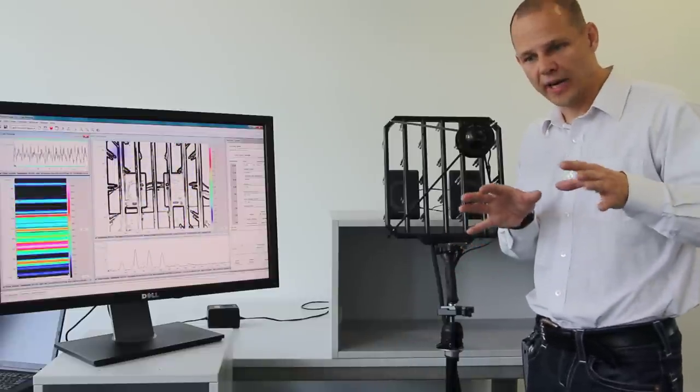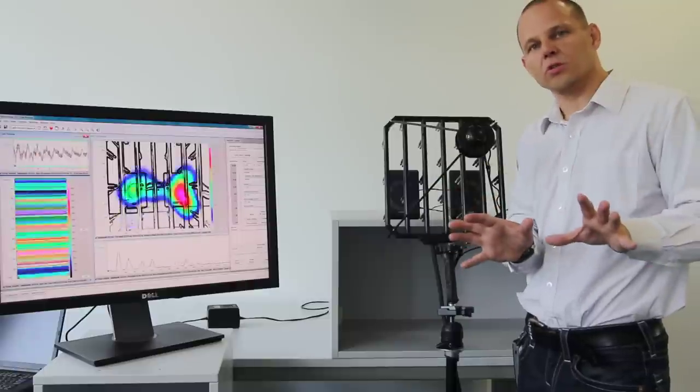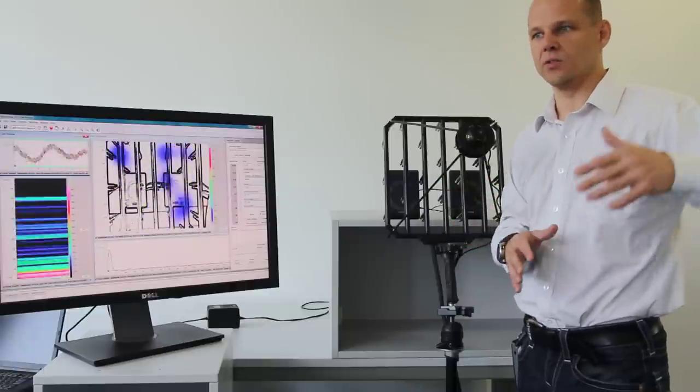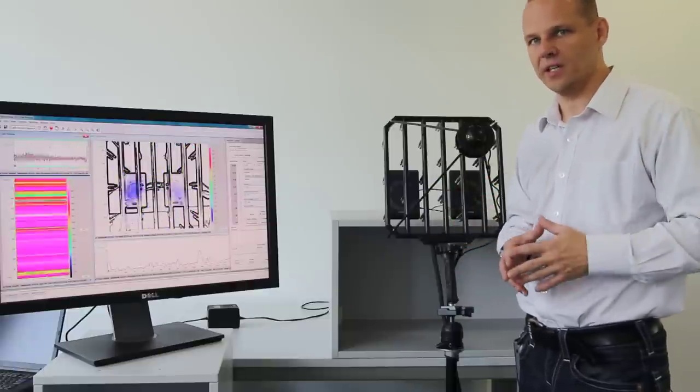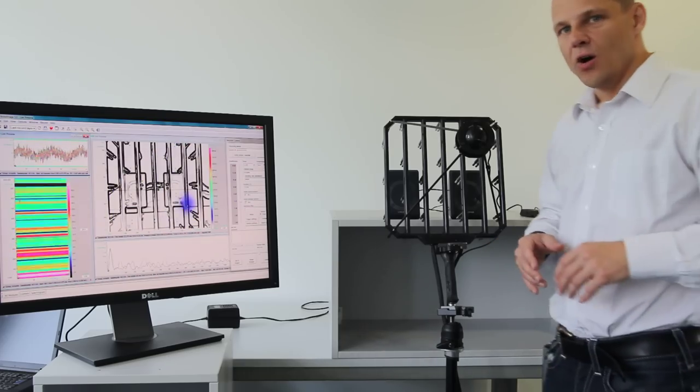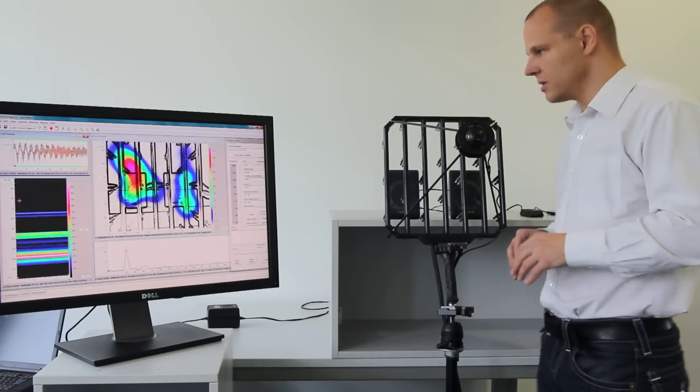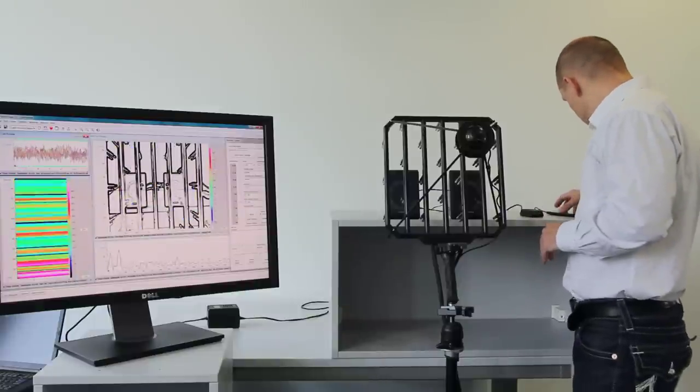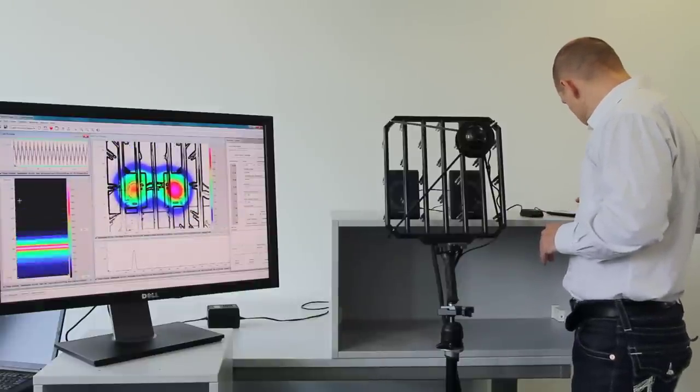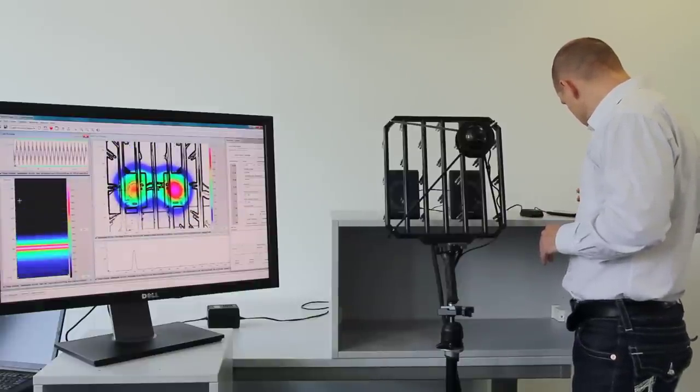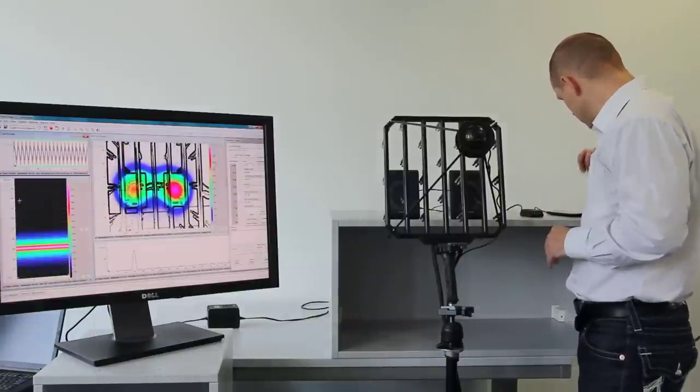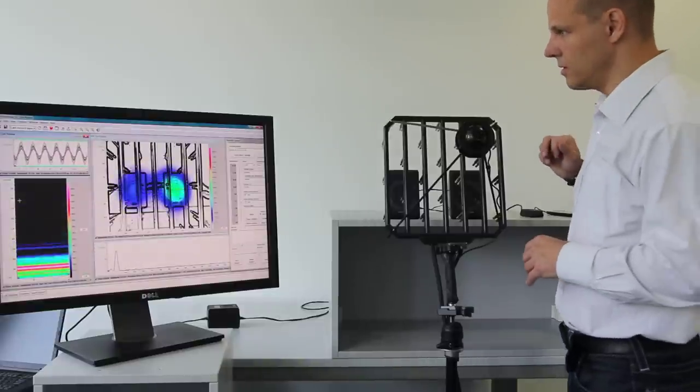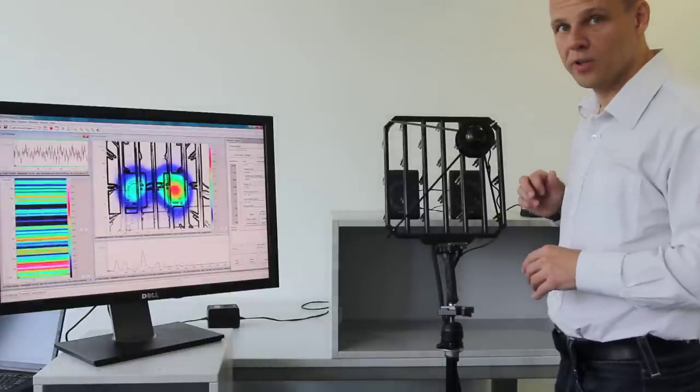So we're really only looking at the sound source, the object, and from the back side there's no influence. Okay, let's try this with lower frequencies. Maybe 100 Hertz. Now we have 100 Hertz.